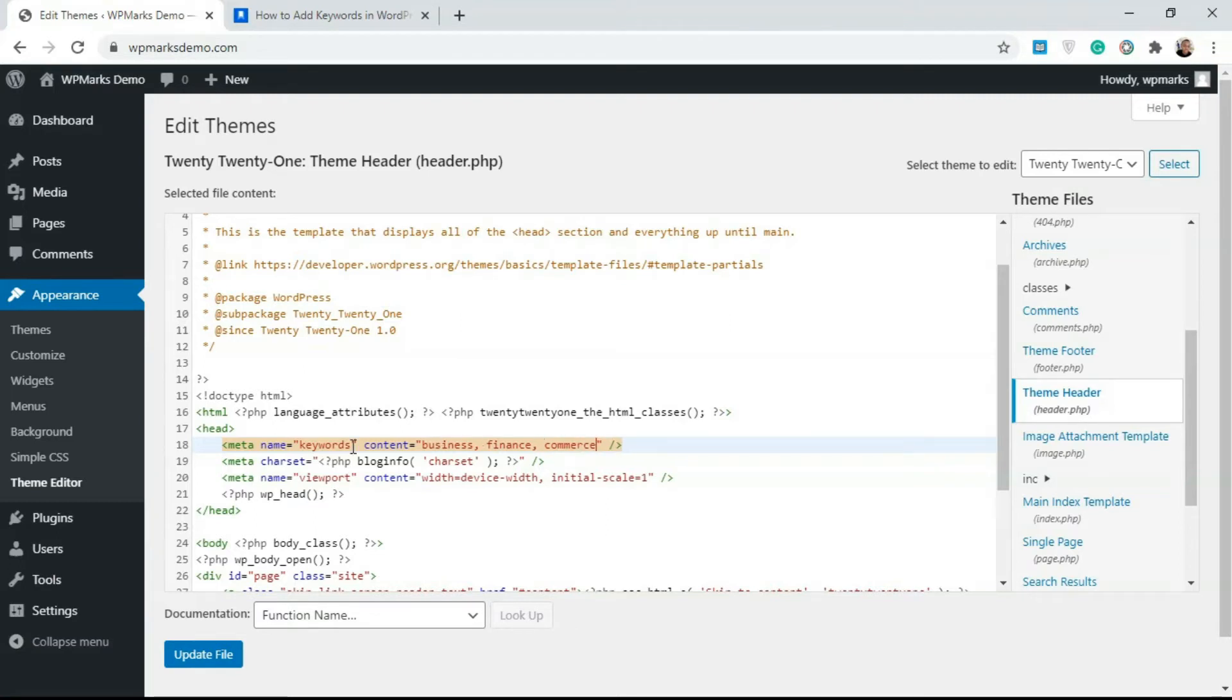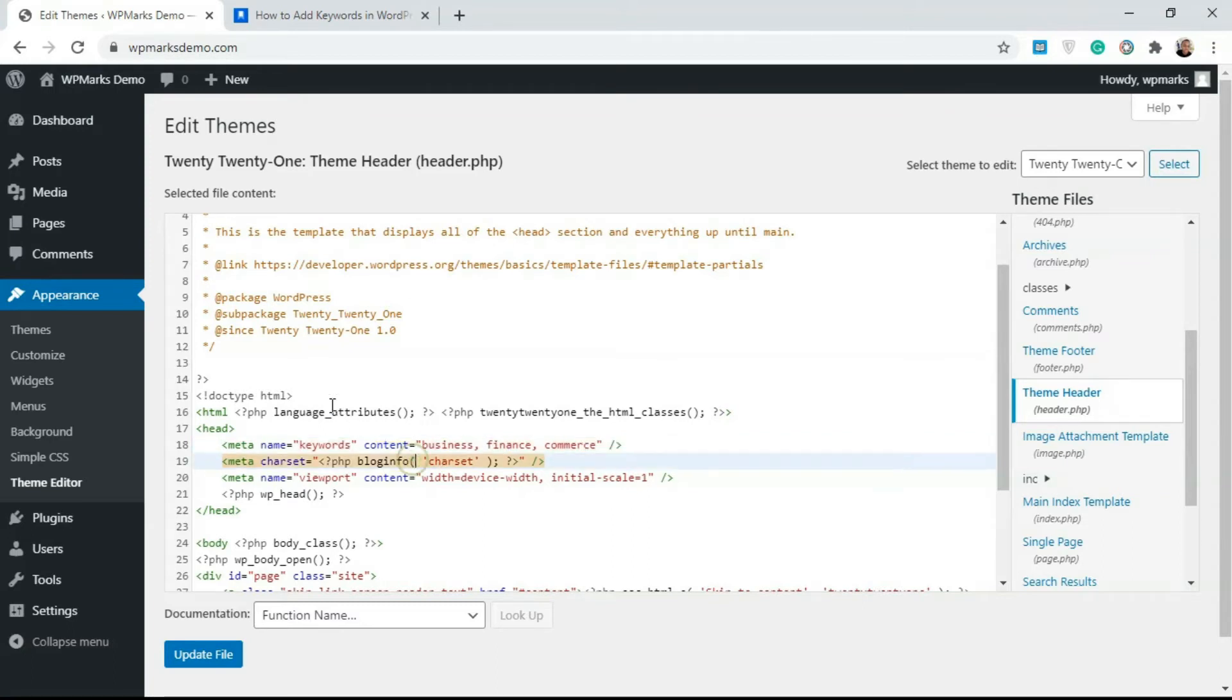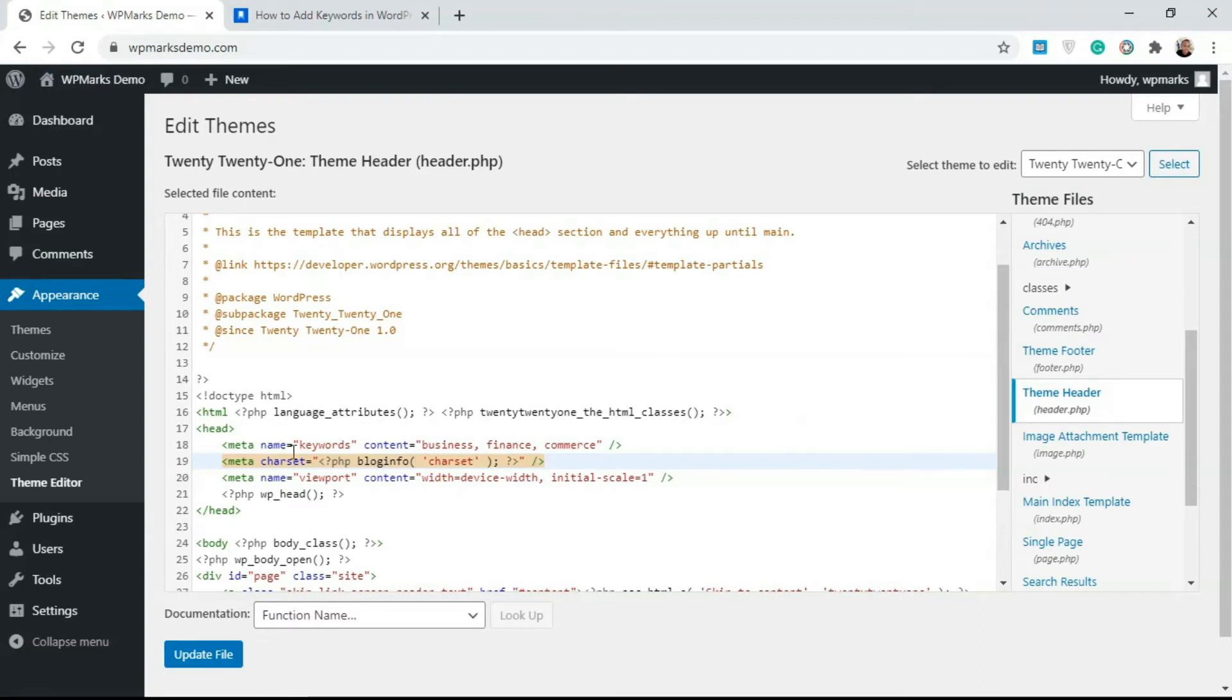That's essentially how you add keywords to your website. What this is going to do is whenever this header file is being called, it's going to add this meta tag. So when Google or any search engine visits your website, they're going to see this meta tag of keywords and read the content and know what the page is about.